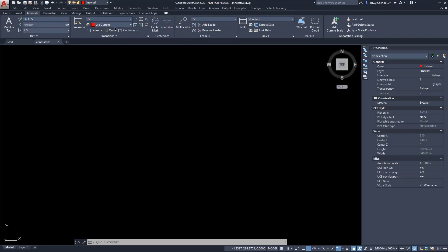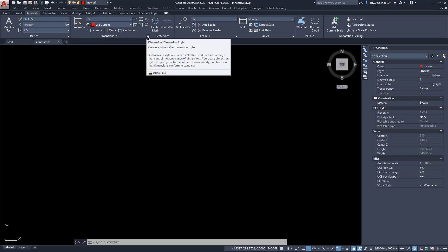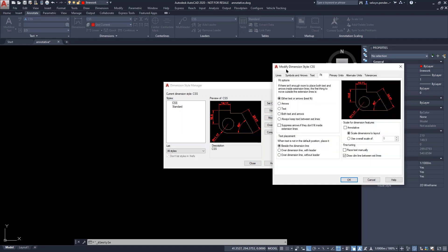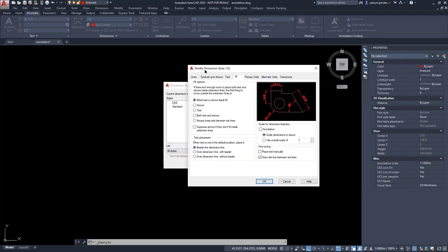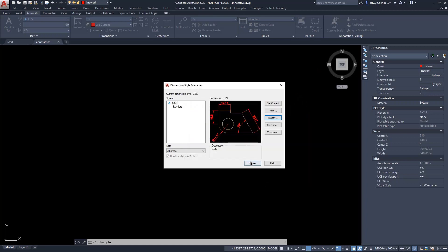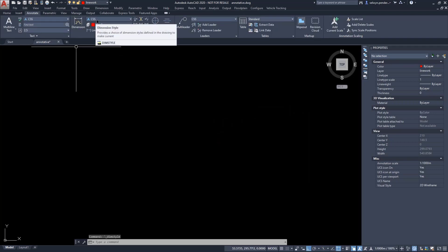Our next entry is dimensions. I have the dimension style CSS already set up. To make a dimension style annotative, go to the fit tab, and on the right-hand side under 'scale for dimension features,' there's a check box that says 'annotative.' Once we check that, the other options disappear, as the drawing scale will control the scale of our dimensions. You'll see the star picket appear next to CSS.